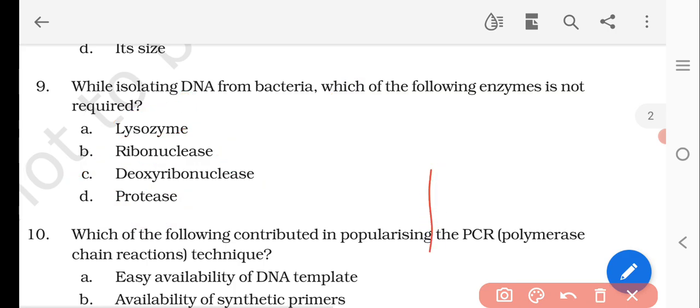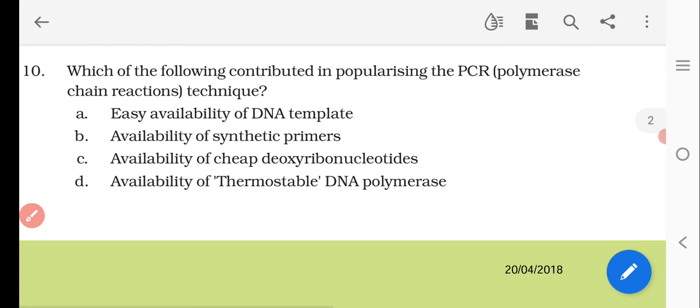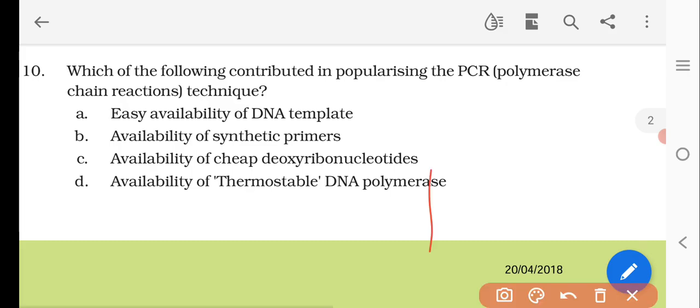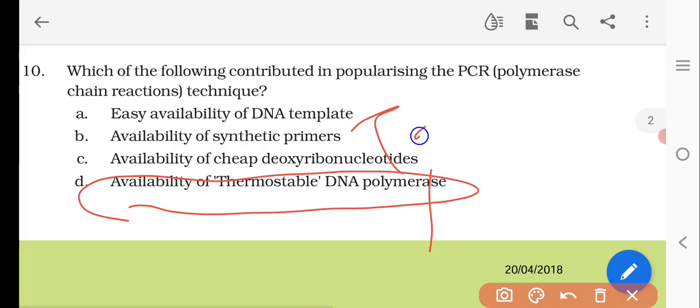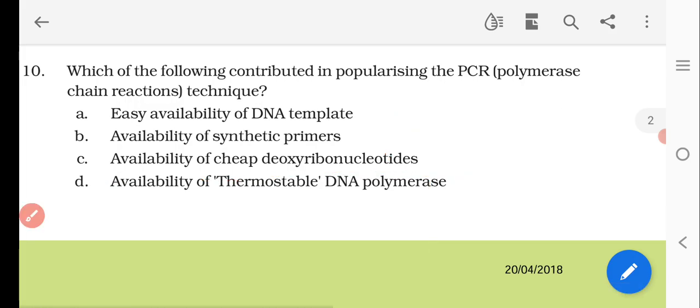Question number ten: which of the following contributed to popularizing the PCR (polymerase chain reaction) technique? Options are easy availability of DNA template, availability of synthetic primers, availability of cheap deoxyribonucleotides, and availability of thermostable DNA polymerase. The most important contribution is the availability of thermostable DNA polymerase — Taq polymerase. Without Taq polymerase, PCR cannot be done.